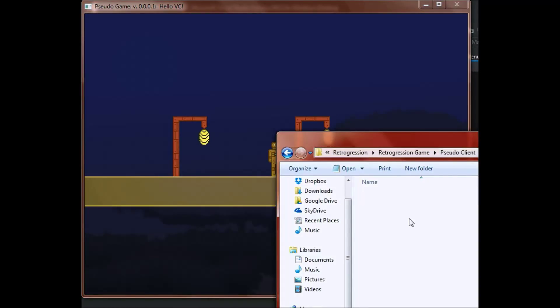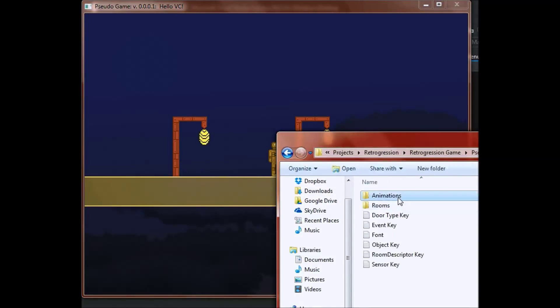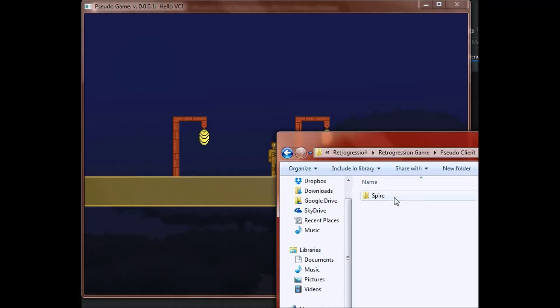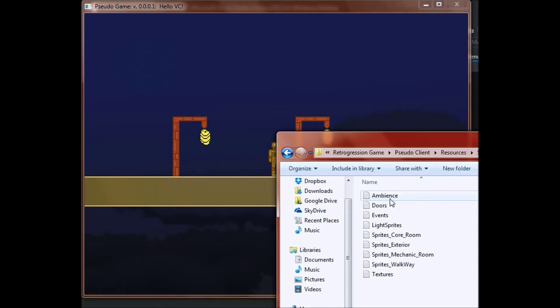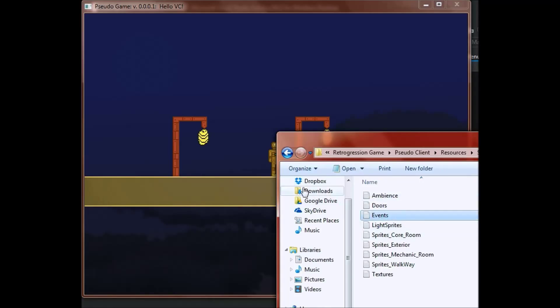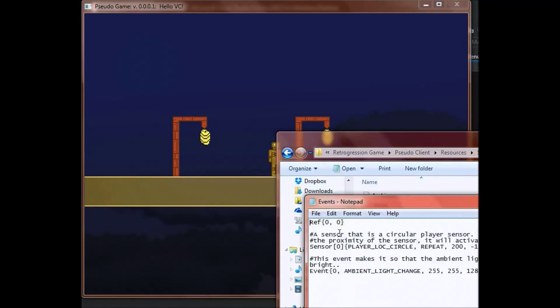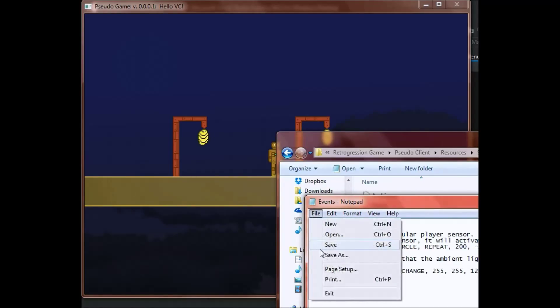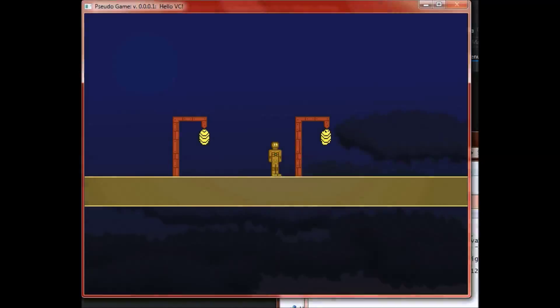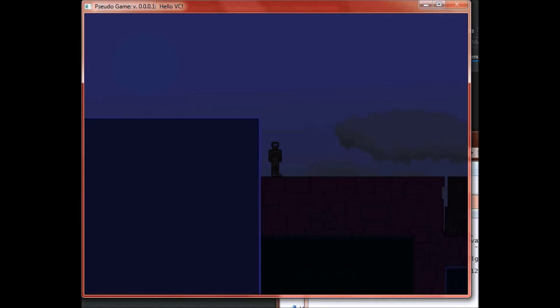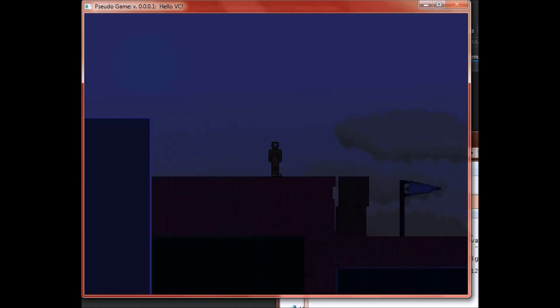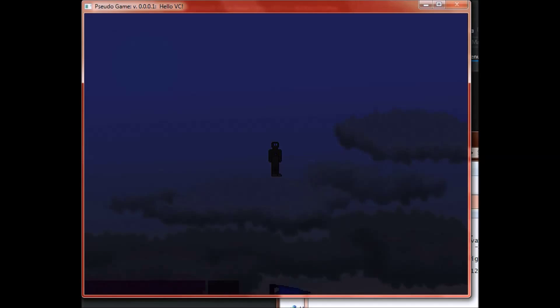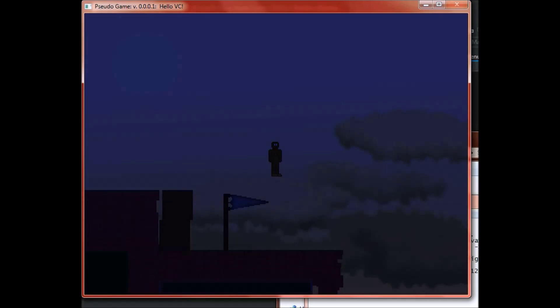And if you want, I can go ahead and show you actually how you can script these things. So first off, I actually want to turn this event off because it actually started without me wanting to. So let me go ahead and re-roll the room.